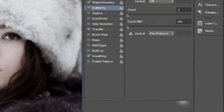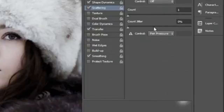Then on Scattering, we want to scatter on both axes at 500%. We want the count to be 1 and the count jitter to be 0.